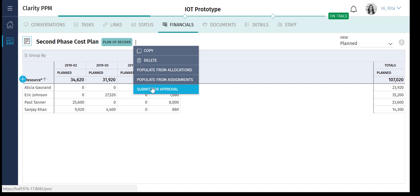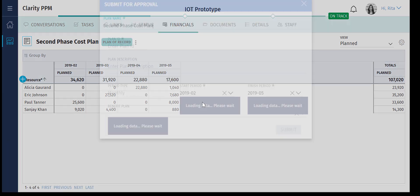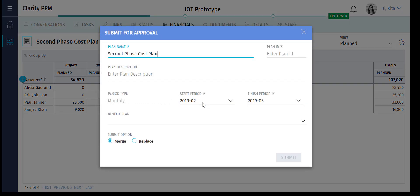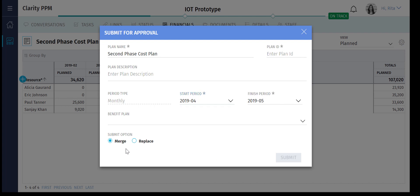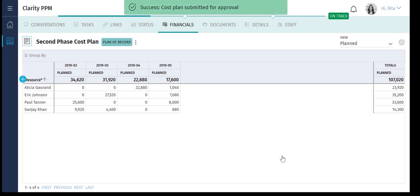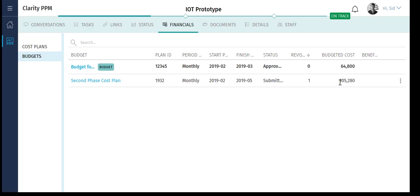Rita now wants to submit the budget for the last 2 months of the project. We will be using the merge option while submitting the budget for approval. This will help Rita merge this budget with the budget that has already been approved for the first 2 months, and get the final budget for the project. Sid, the portfolio manager, reviews and approves the budget.